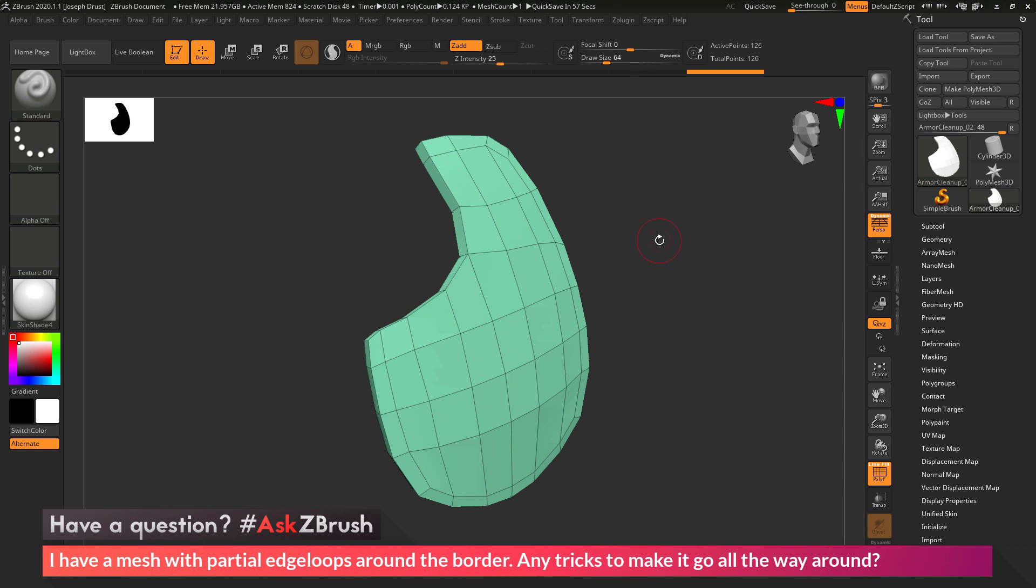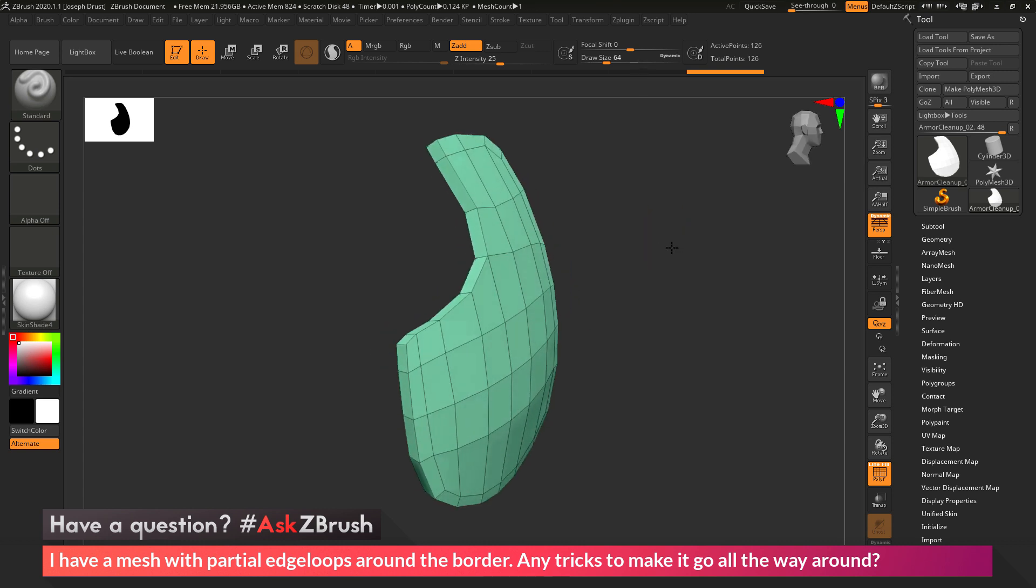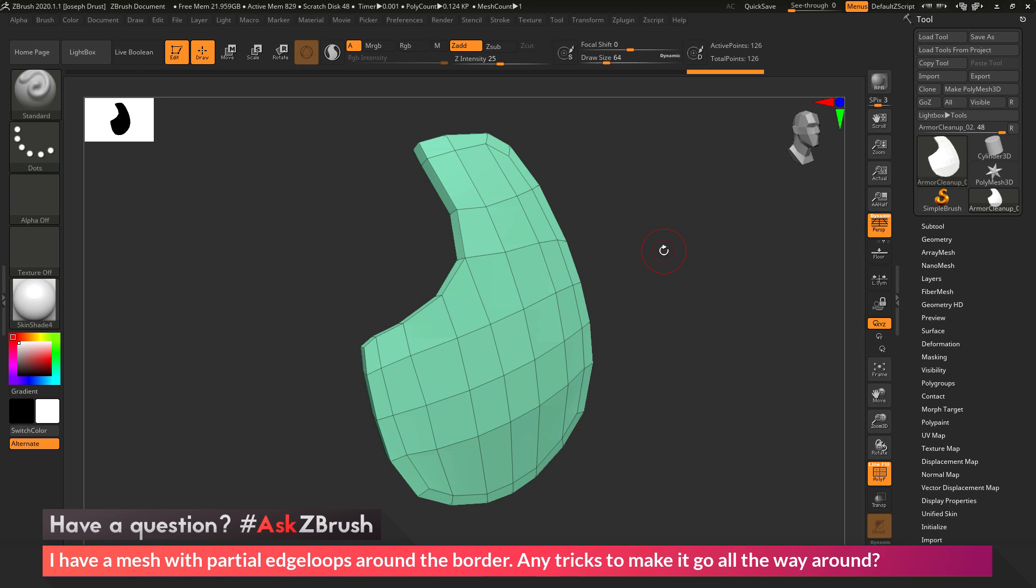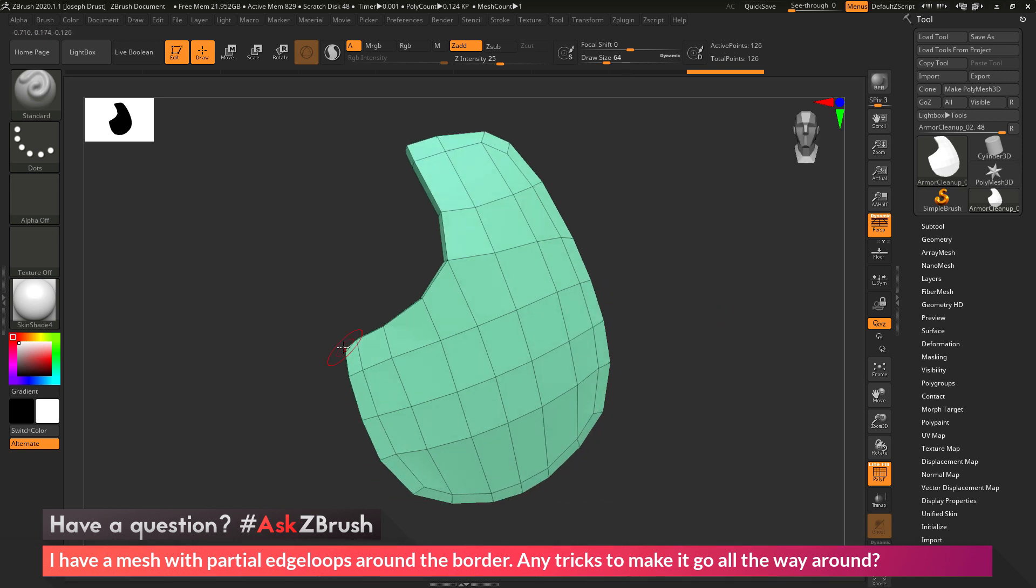So to start off, I'm just going to hop into ZBrush here, and I have a quick piece of geometry here that kind of mimics the design elements that the user had. So my mesh here has this edge loop that's going all the way around it, and then when it gets to this point here, you can see that edge loop does not exist.